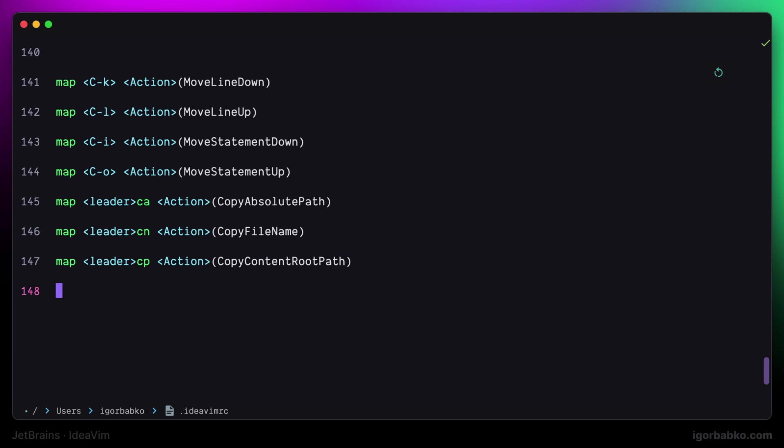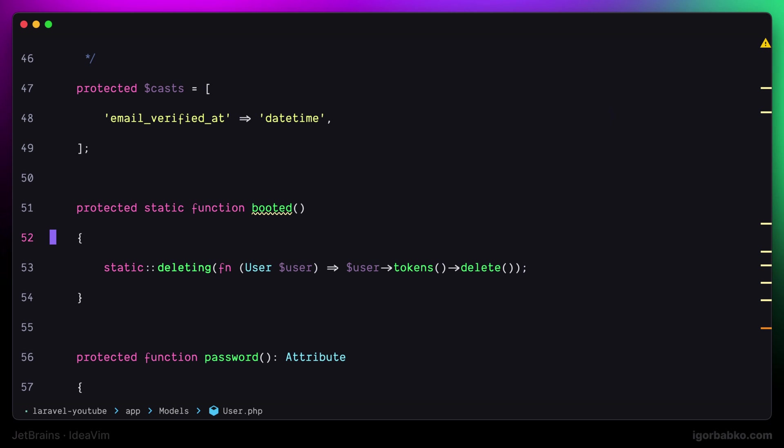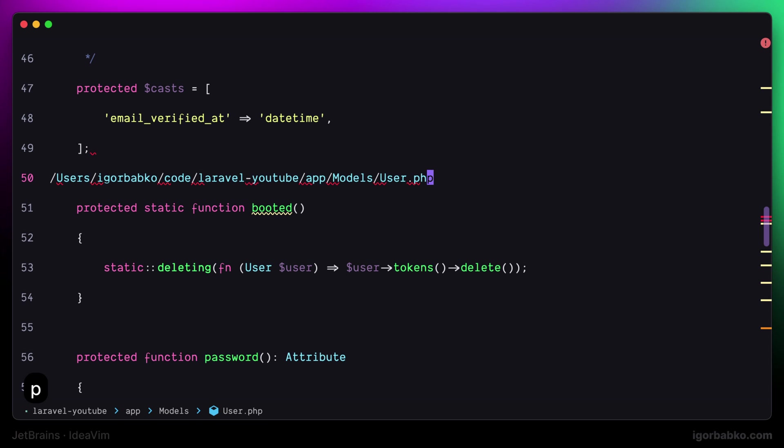So let's see if it works. I'm going to try those shortcuts in order. Let's start with the first one. Space C A is supposed to copy the absolute path to the current file. So once I paste, I am seeing the absolute path to the current file. So the first shortcut worked.